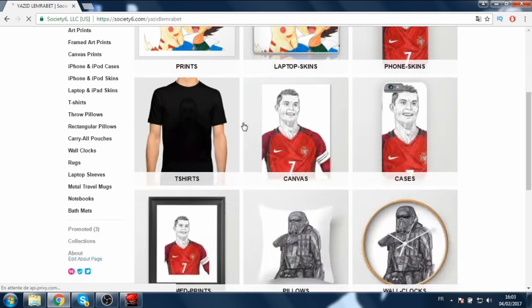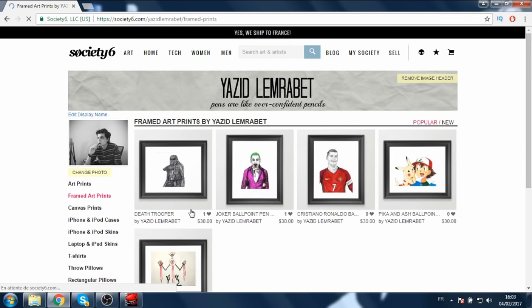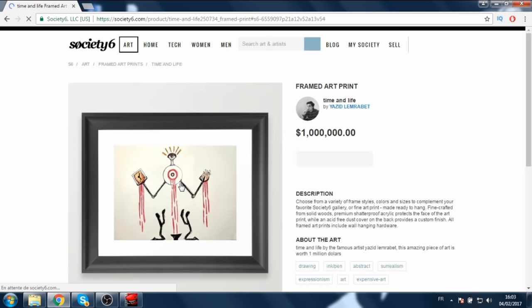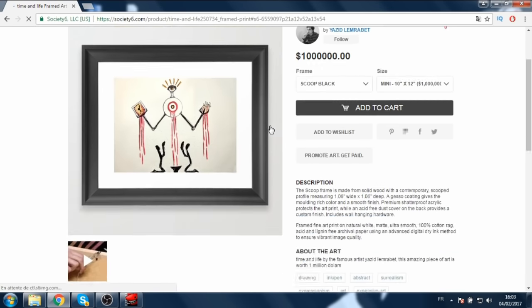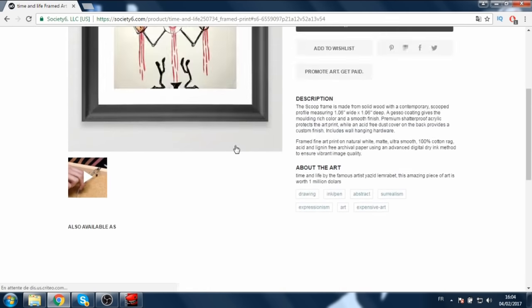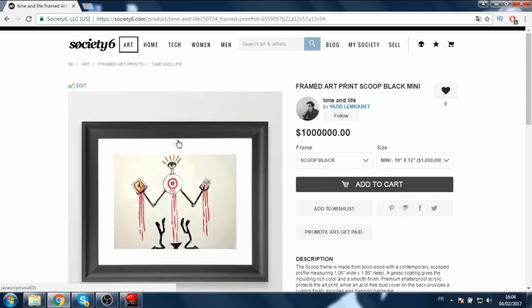Here I'll go to my framed art prints — as you can see it's right here, 'Time and Life,' and it costs one million dollars.